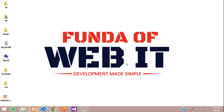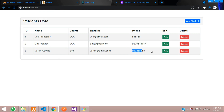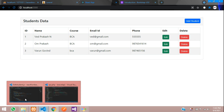Hey guys, welcome back. In this video we are going to learn how to delete data from our database in React.js using Laravel API. So let's get started. First, as we can see at localhost:3000, we are at the home page and we need to go to the delete button.